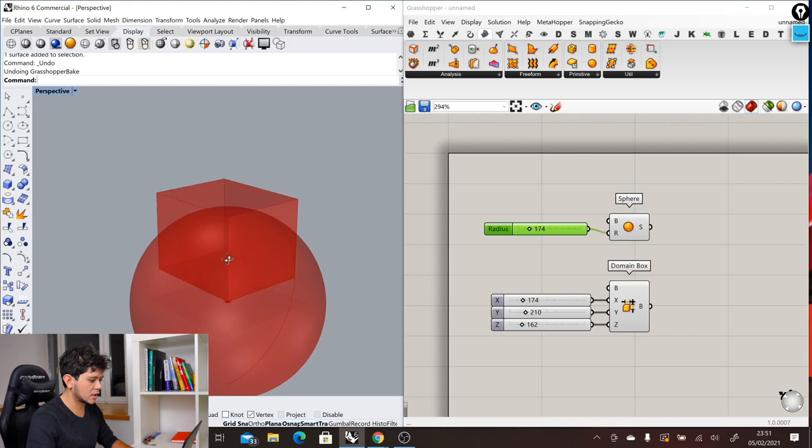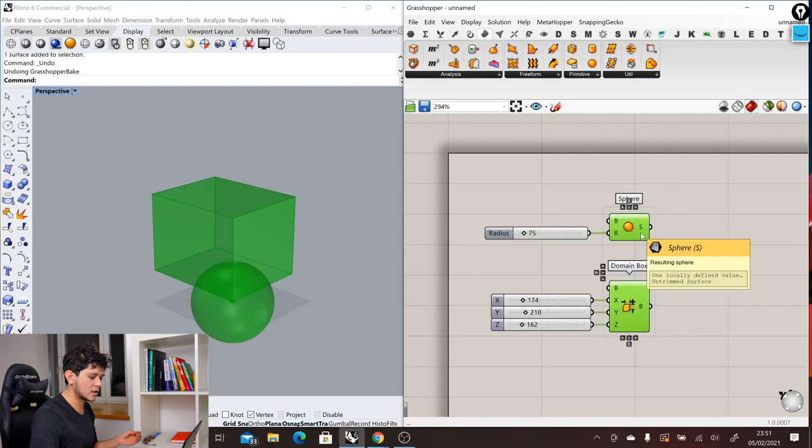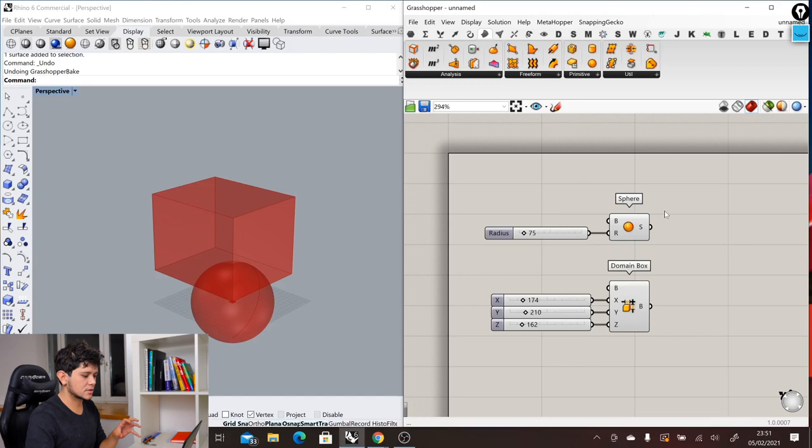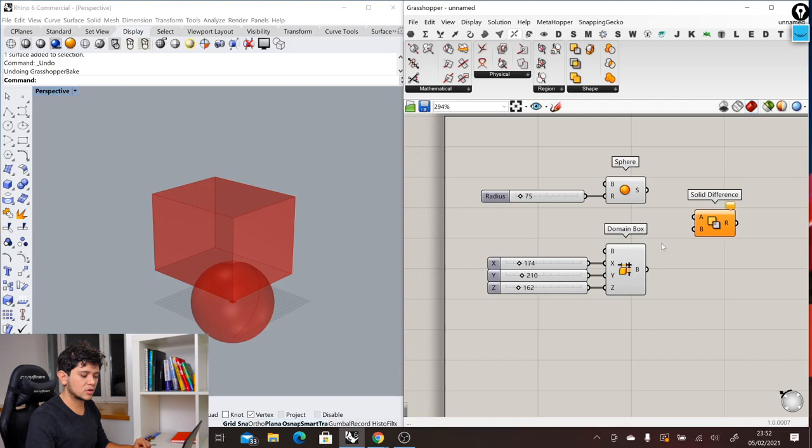On one side we have the sphere, on the other side we have the box, and we want to do the same, we want to make a boolean difference. To do that, we have here another section called the intersect section. Here we have the solid difference. We click on it and click again in the canvas to apply. The first object A will be our box because it's from where we want to extract geometry, and the B input will be our sphere. That will give us the final result.